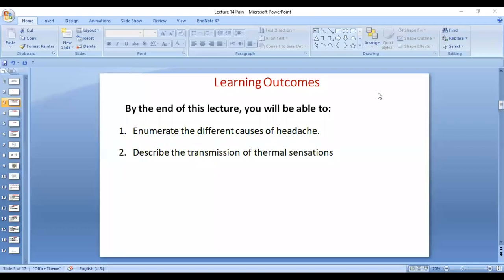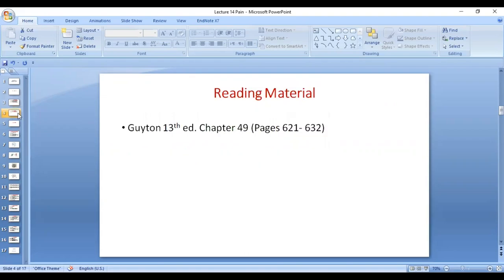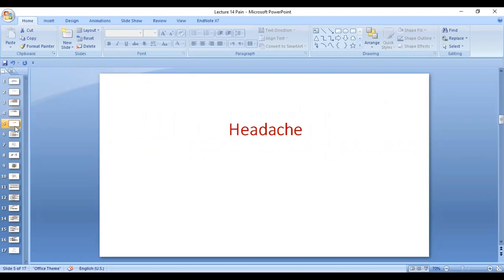As-salamu alaykum dear students, today we are going to do the causes of headache as well as the transmission of thermal sensations. We have done the transmission of thermal sensations before, via the anterolateral spinal tract. However, today we are going to mention specific points related to thermal sensations. Chapter 49, Guyton 13th edition. So let's talk about headache.